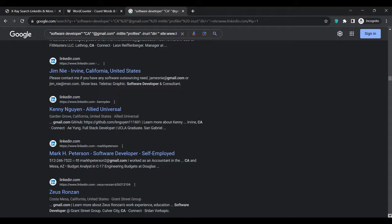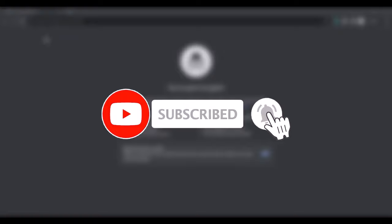But before that, kindly subscribe to my channel if you're new and stay updated for the valuable content I will be uploading in the coming days.